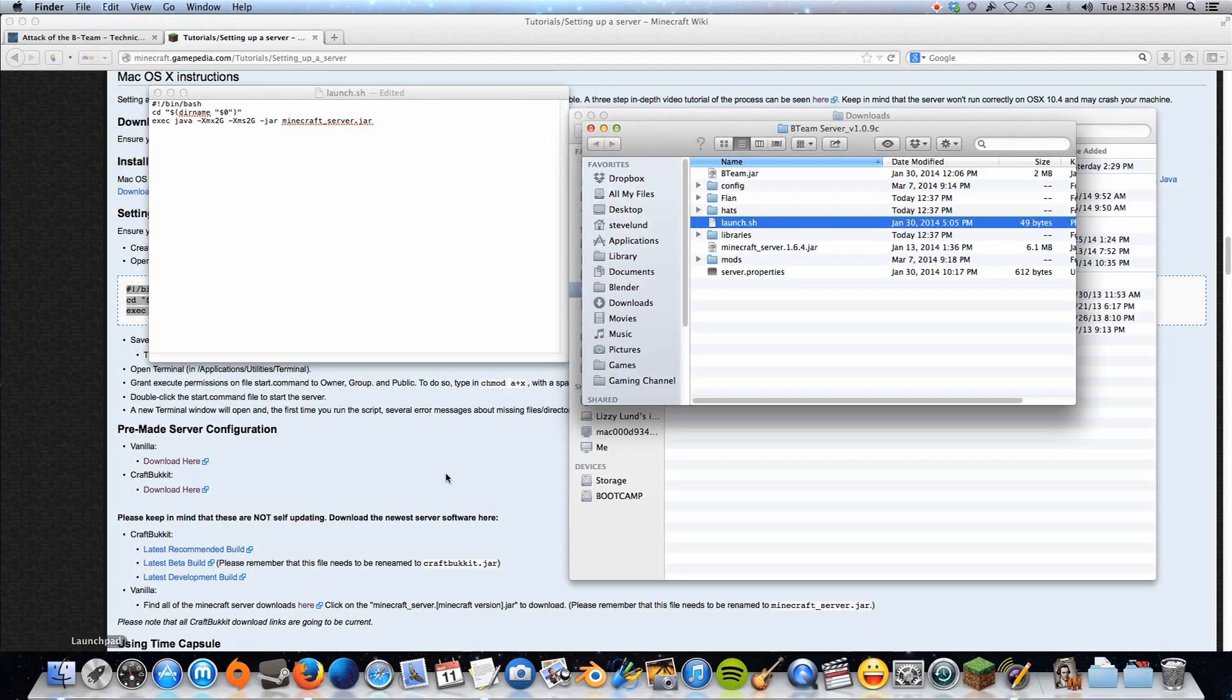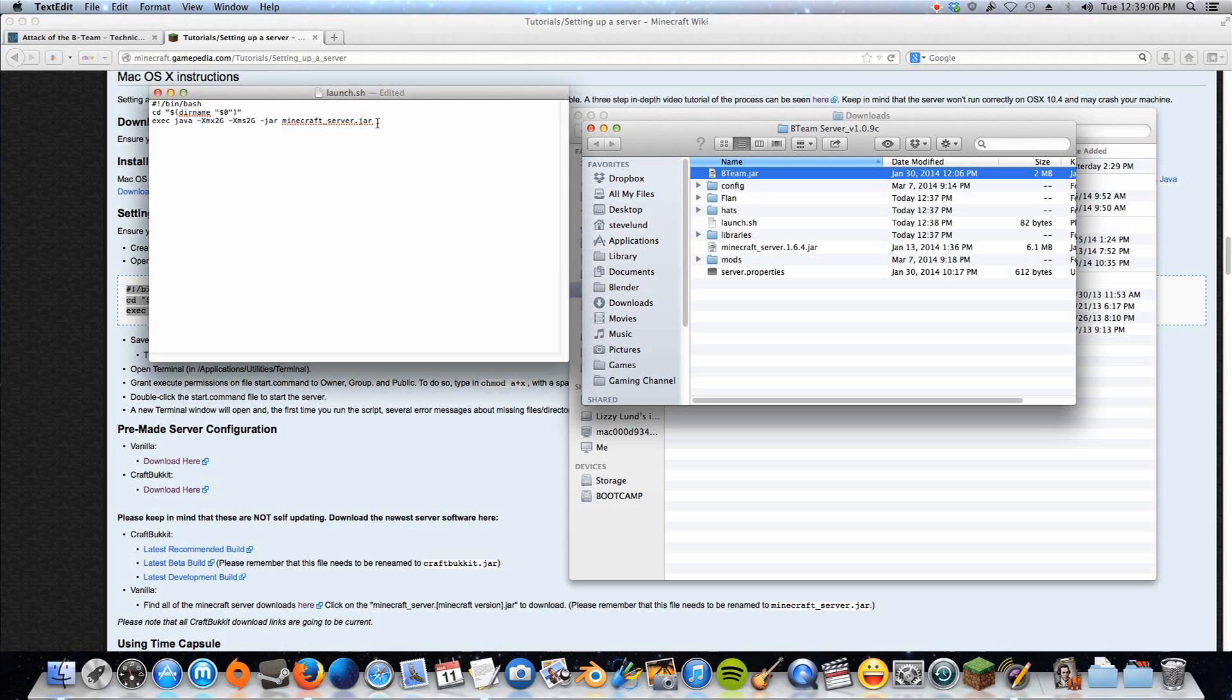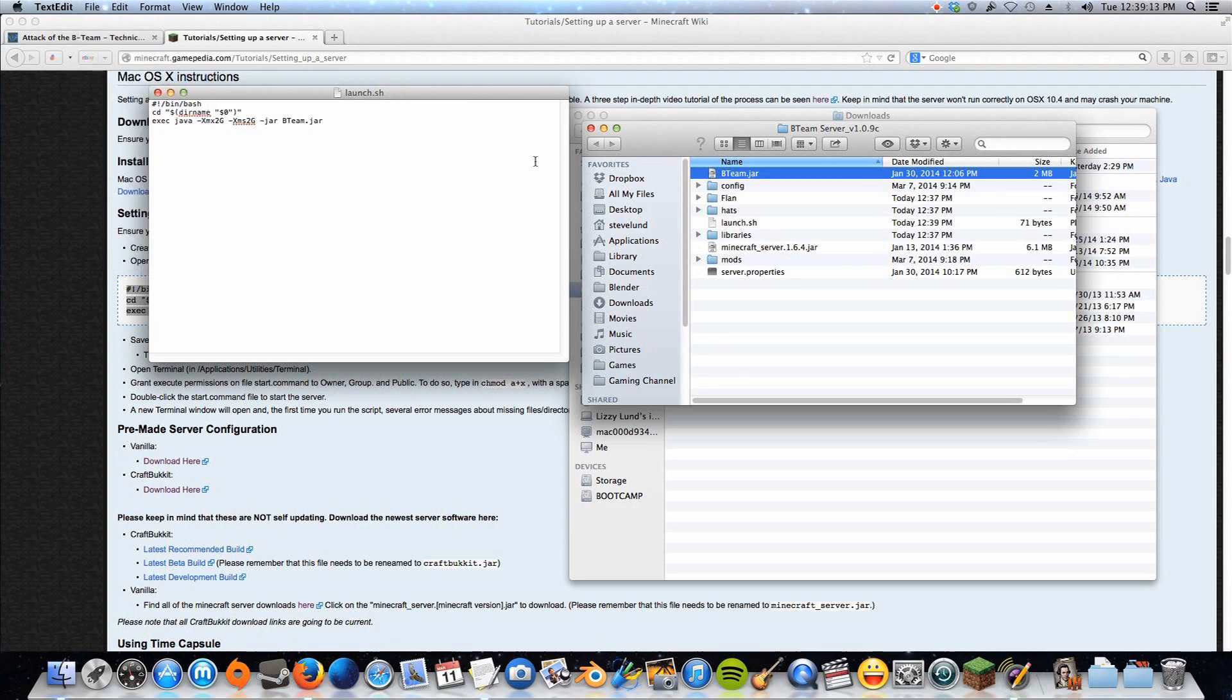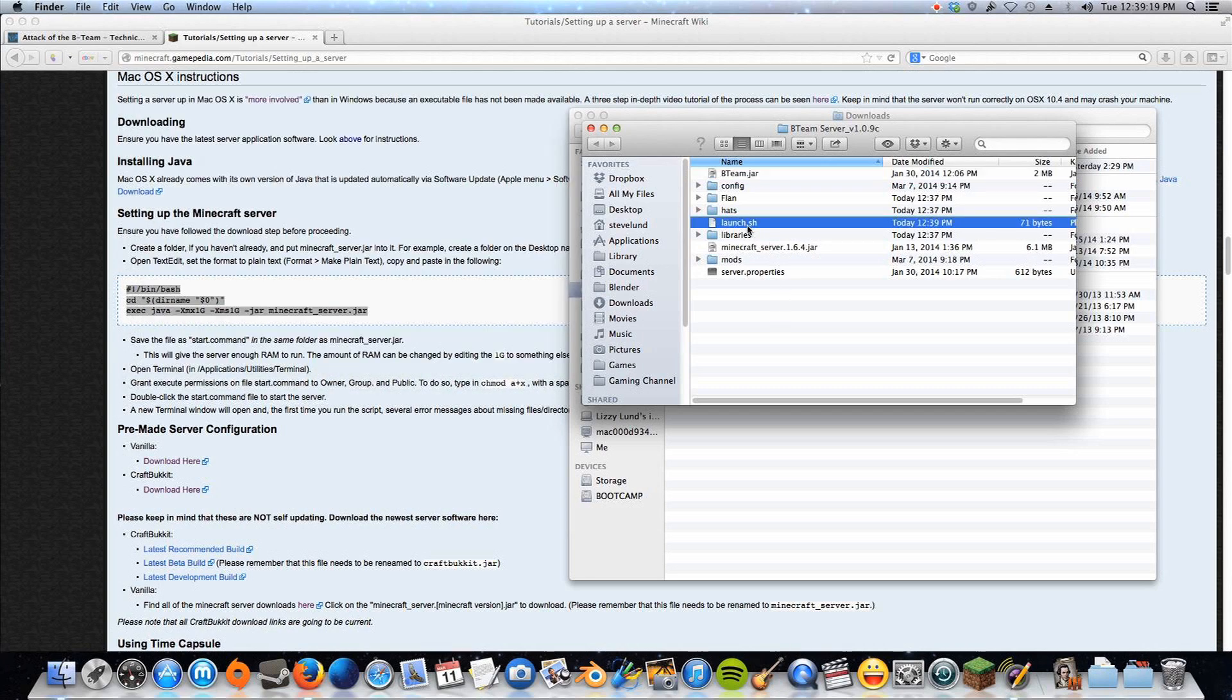Now, we're going to open up our Attack of the B-team server right here, and we need to take this name here, the B-team.jar, and replace the Minecraft server.jar with that. So we'll do that, and then we will save this, and we'll have to change the name of it too to make it an executable terminal program.